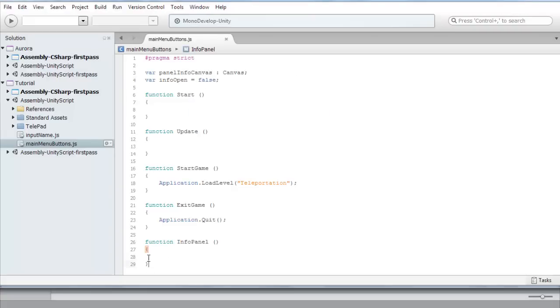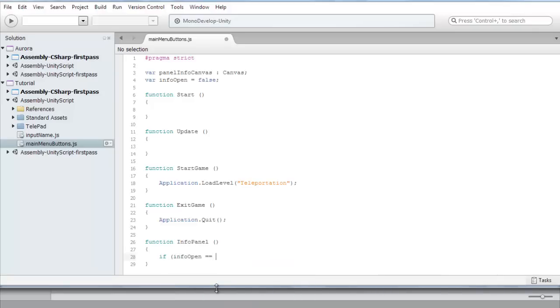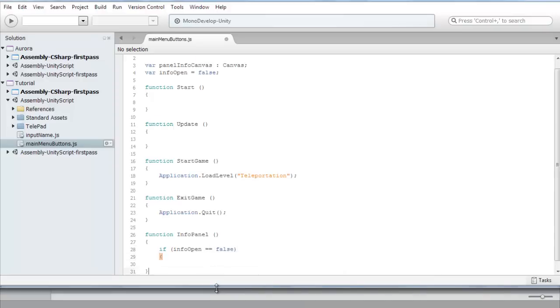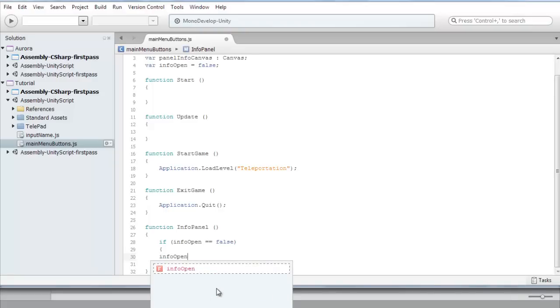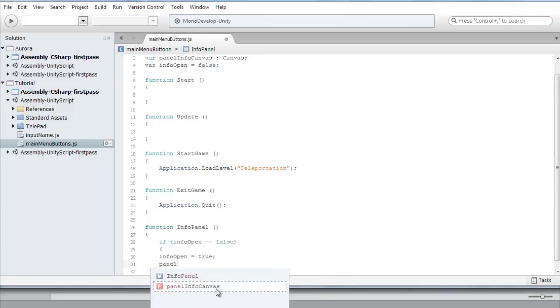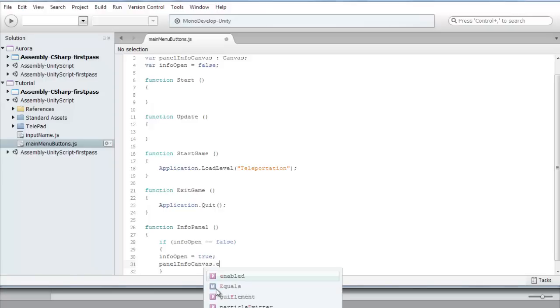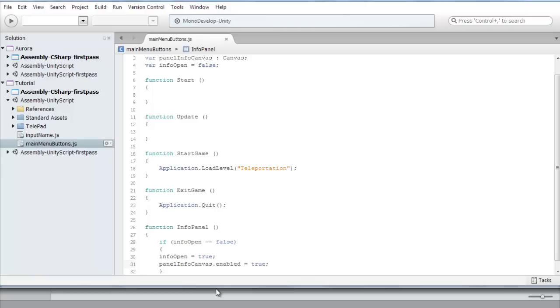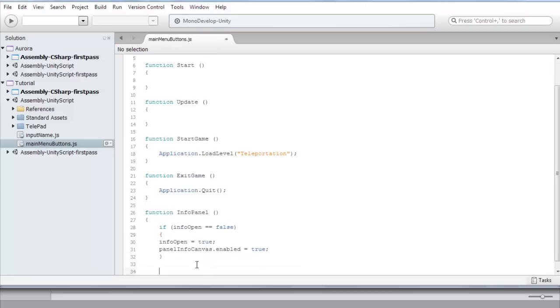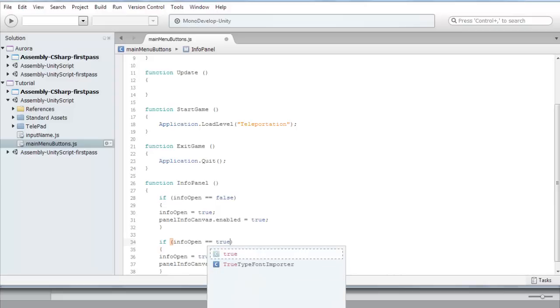So here what we're gonna do is, we're gonna go if info_open, if info_open is equal to false, then we're gonna set the info_open to be equal to true. And the panel_info_canvas dot enabled equal to true. So yeah, just copy this over now, paste it, and change all the falses to true and the trues to falses.